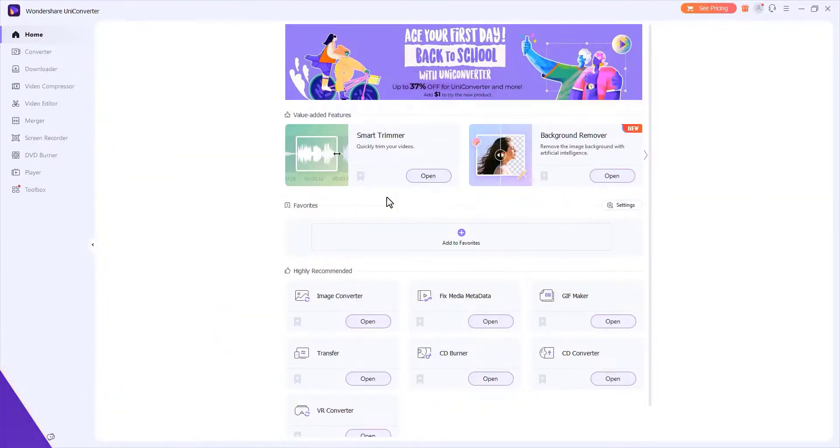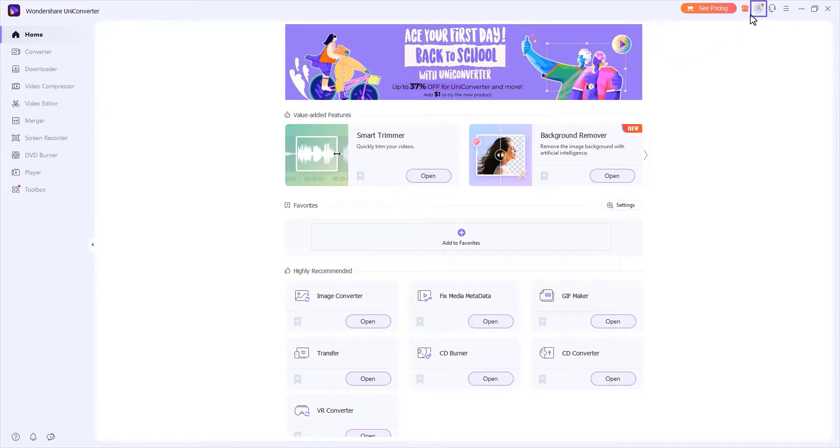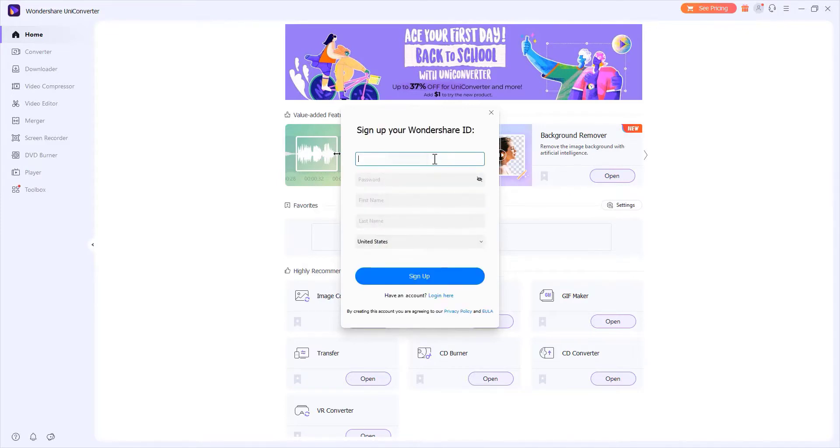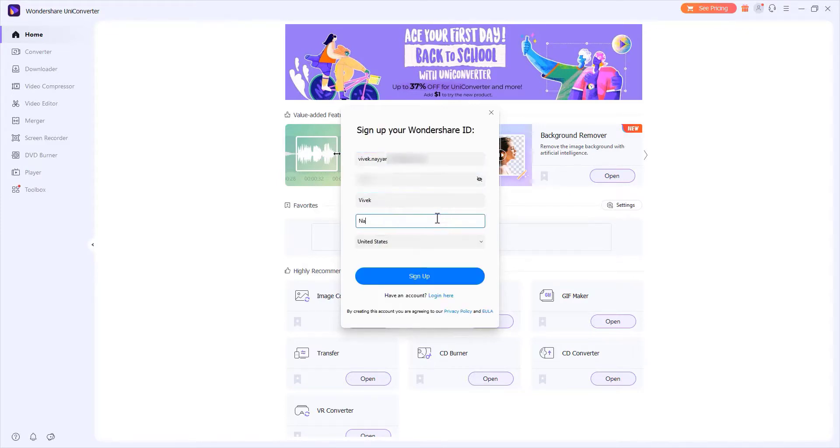How to sign up for a new Wondershare ID account: Click create account on the initial interface and create a new account. Enter your email address and set a password, then click on the sign up button to create the account.